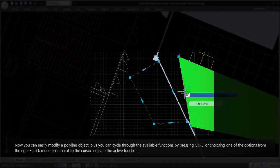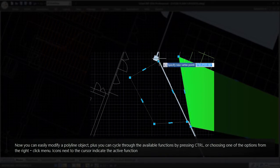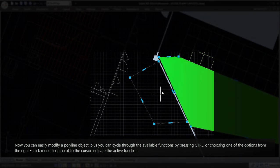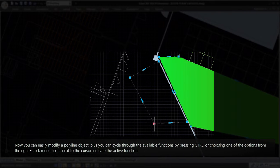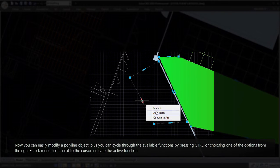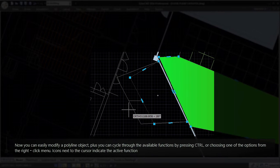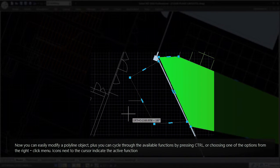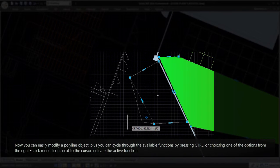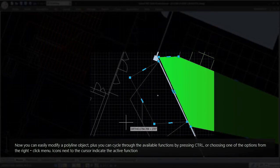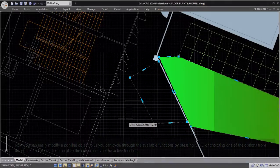Now you can easily modify a polyline object. You can cycle through the available functions by pressing Control, or by choosing one of the options from the right-click menu. Icons next to the cursor indicate the active function.